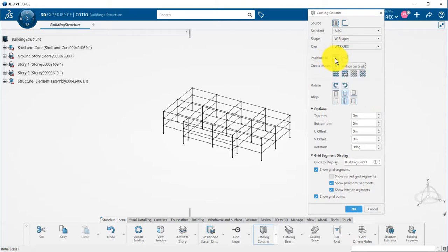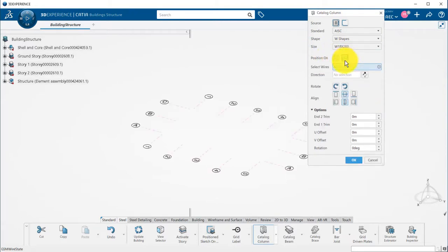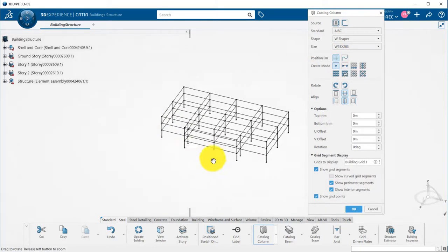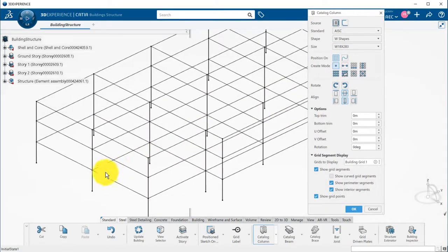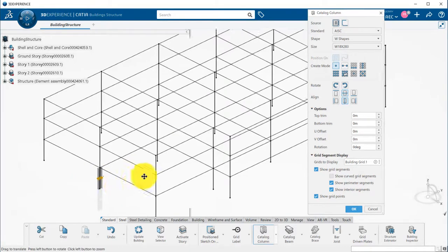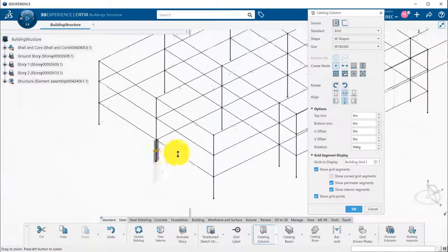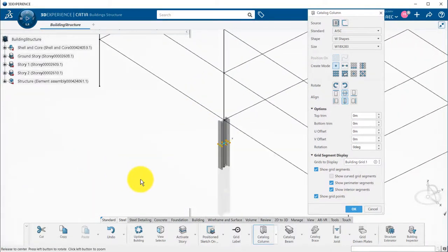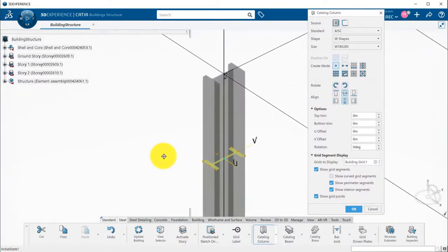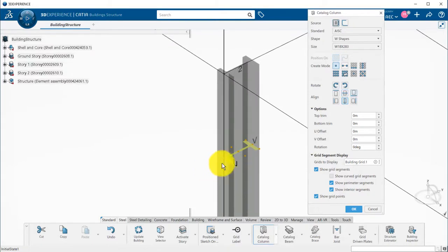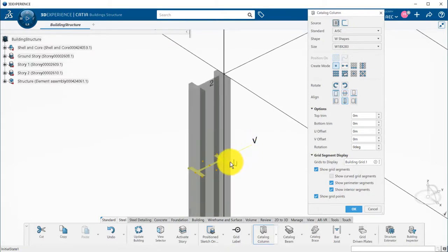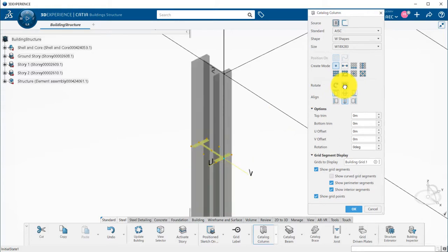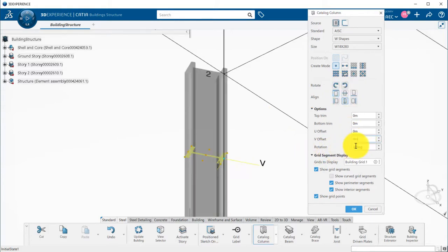I can either position my column on a grid or on a wireframe feature. By selecting the grid, all grid segments and points are displayed. If I pick a grid segment, a column is added. I can change the alignment with reference to the grid segment using the arranged dots or the aligned icons in the panel. Columns can also be rotated using main orientations or by inputting a specific value.